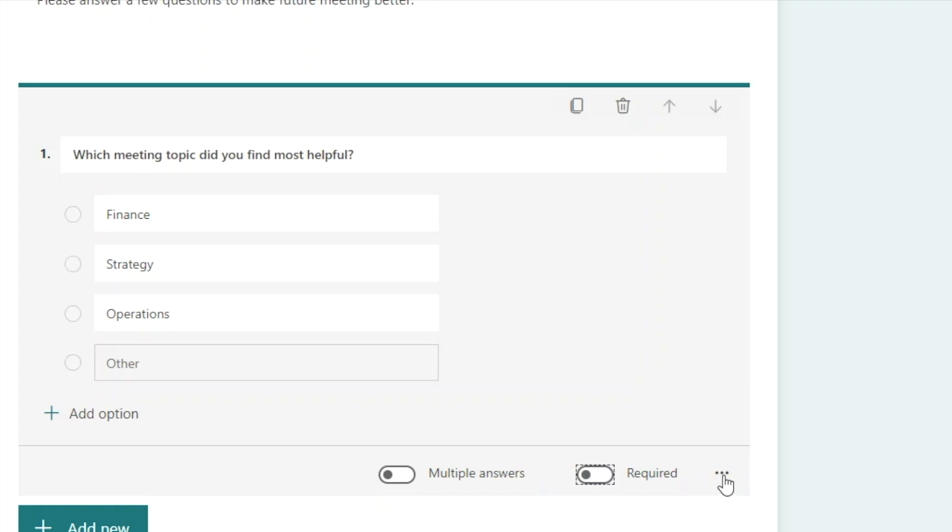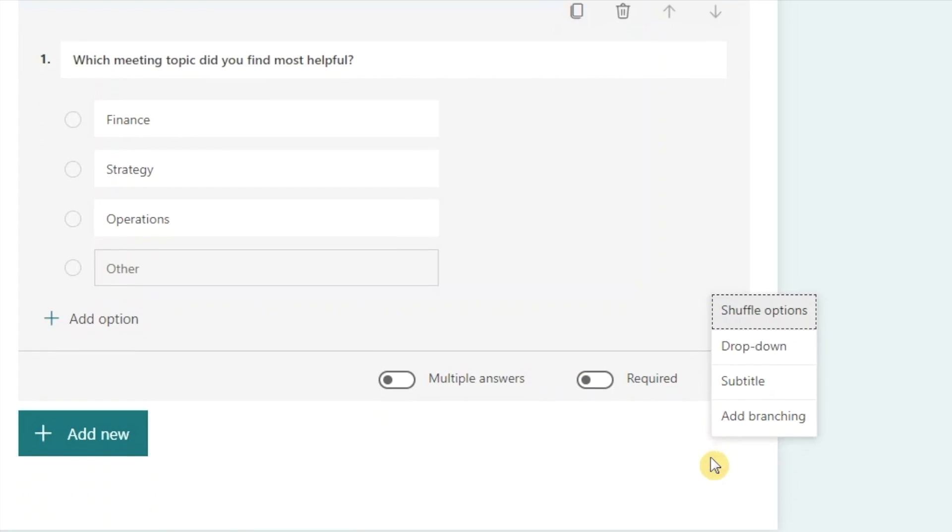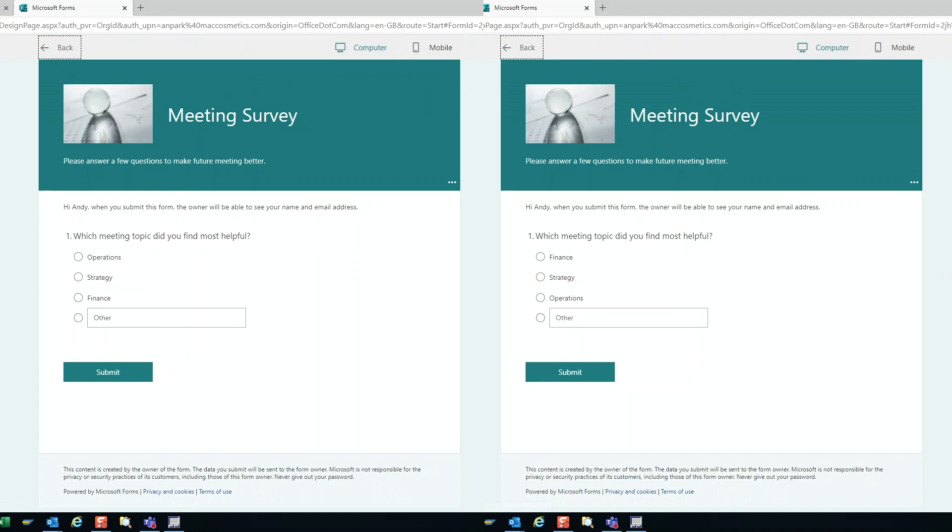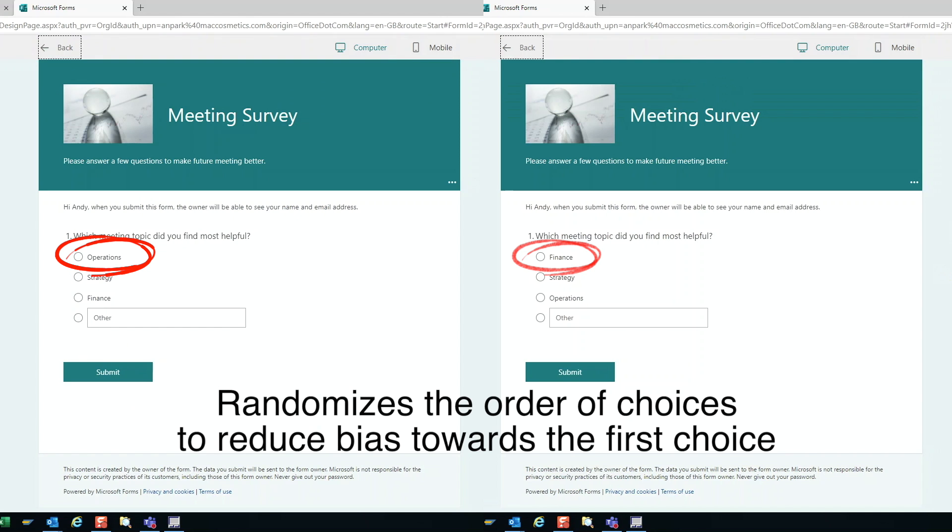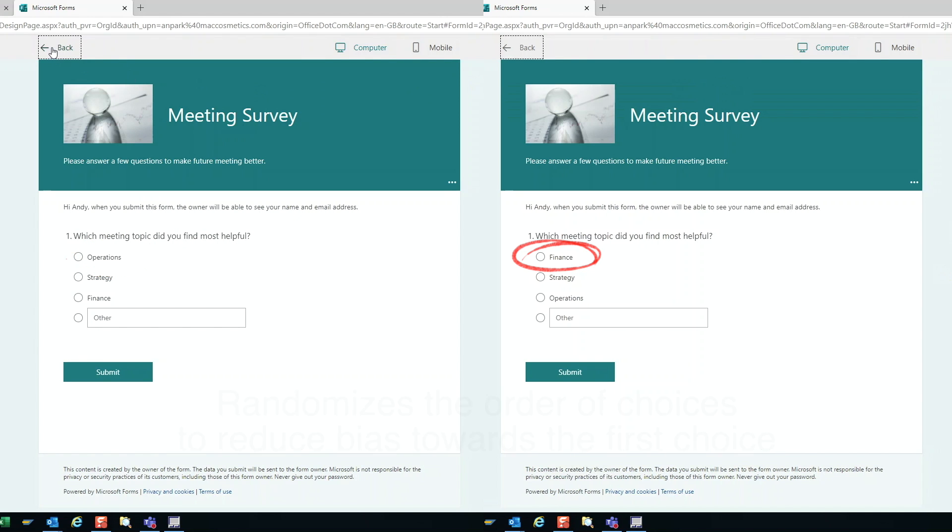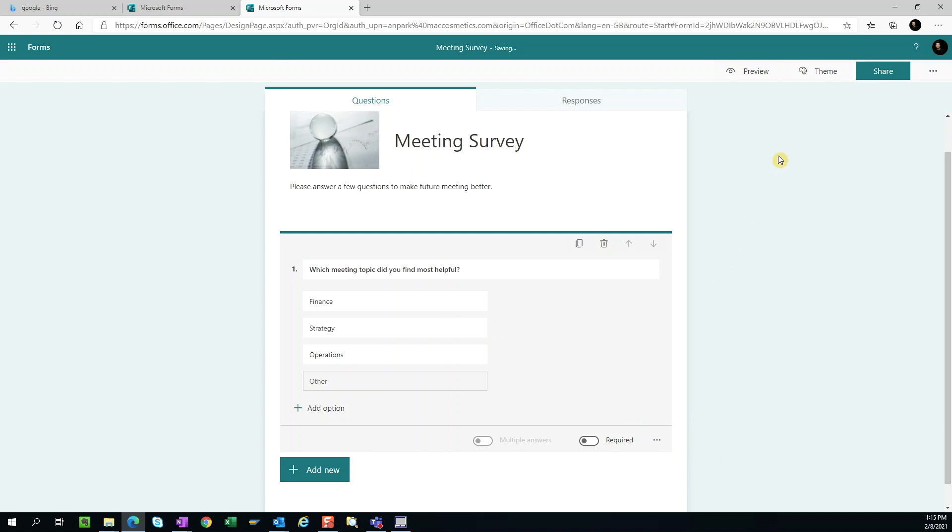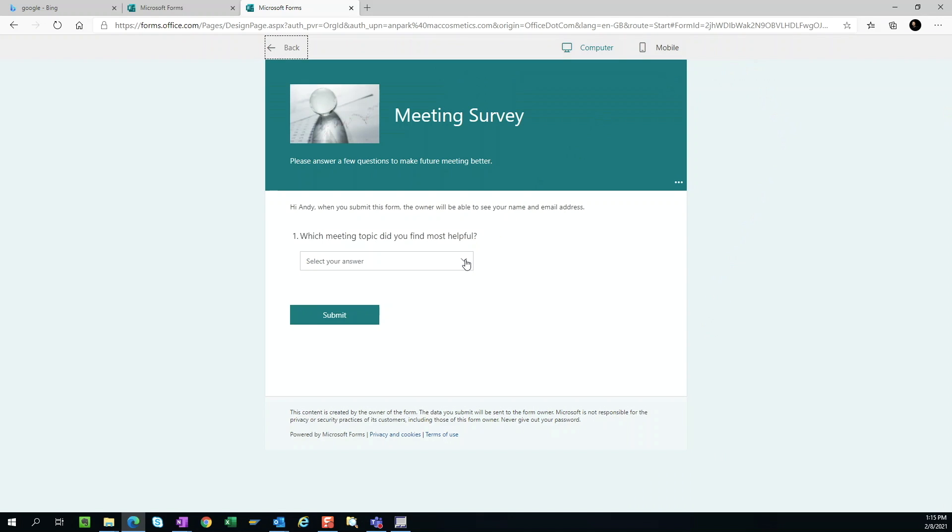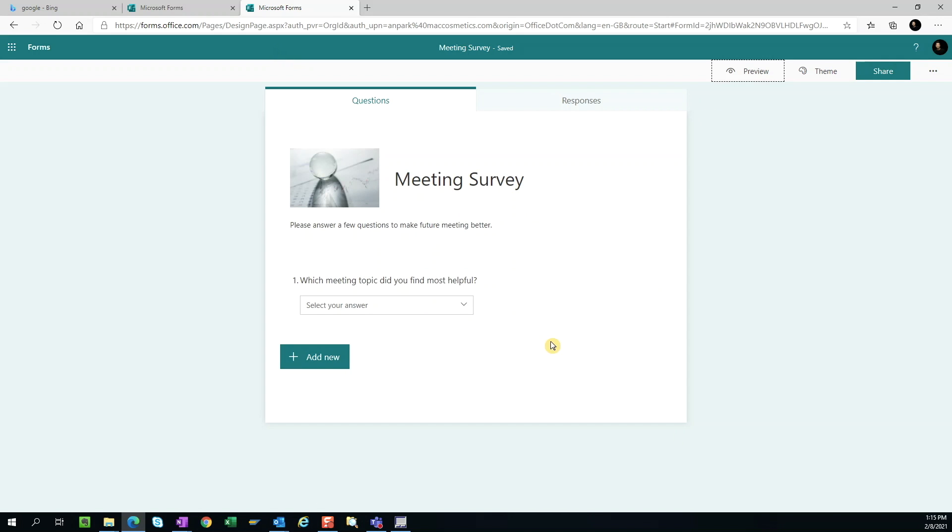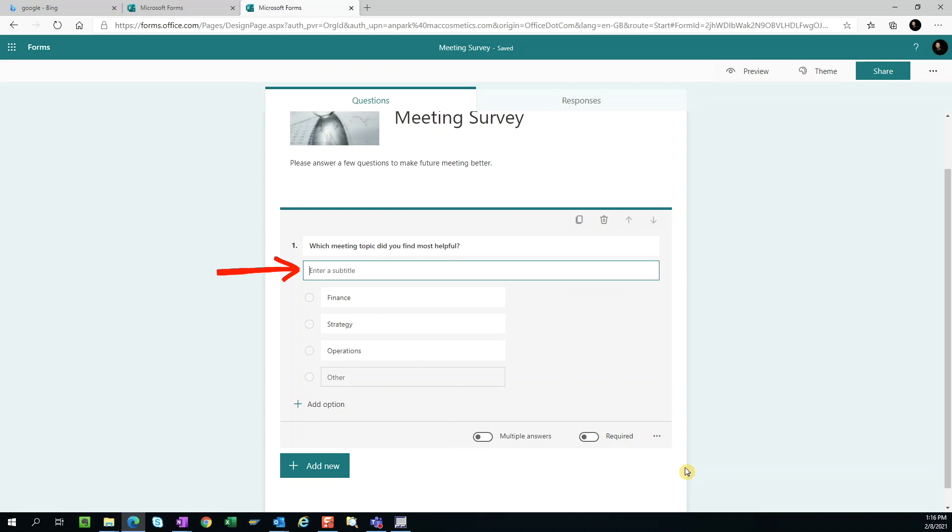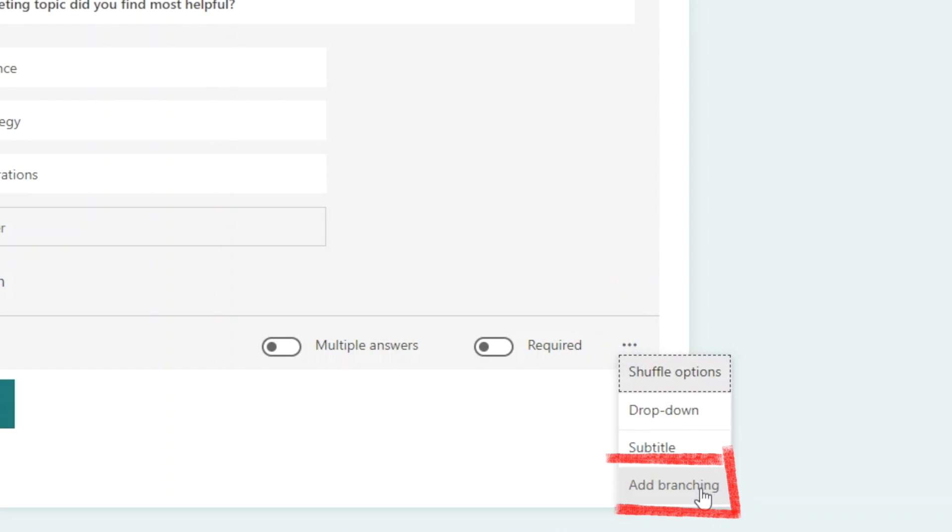If we expand the three dots, we see there are additional options. Shuffling the choices will change the order in which the options are listed for different users. This is to prevent the same first option from being selected disproportionately. Here we can make the choices a dropdown rather than radio buttons. And we can add a subtitle if we choose. Lastly, we can add branching. Branching is a method to trigger specific questions based on the answer the user chooses. Maybe I'll make a separate short video about this later.